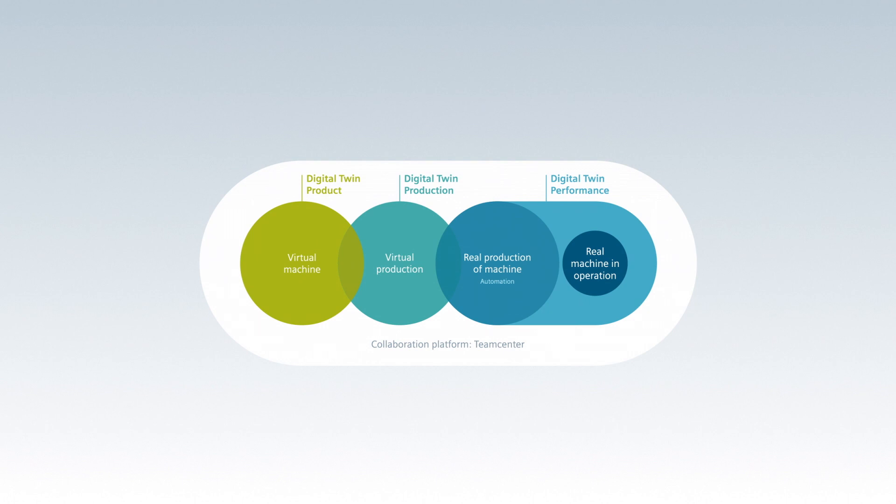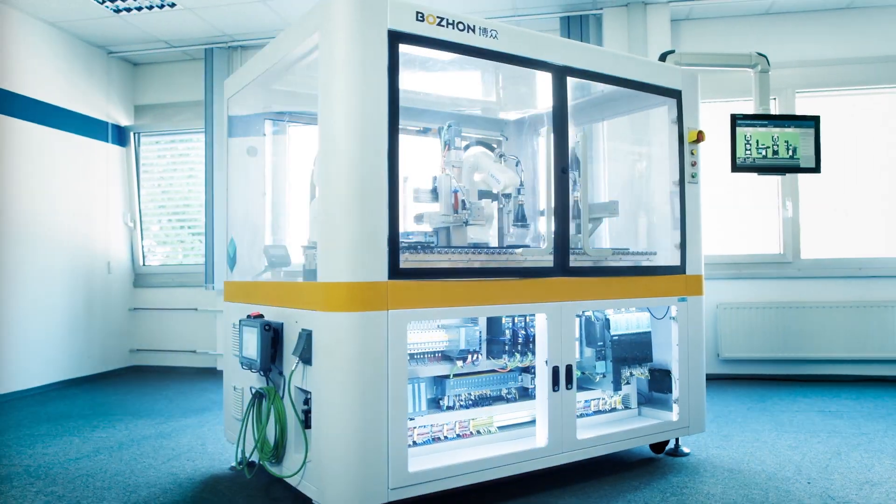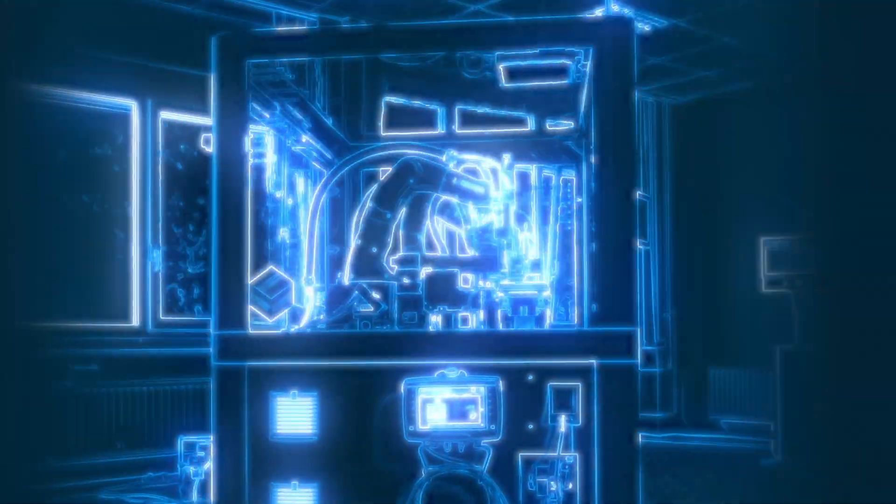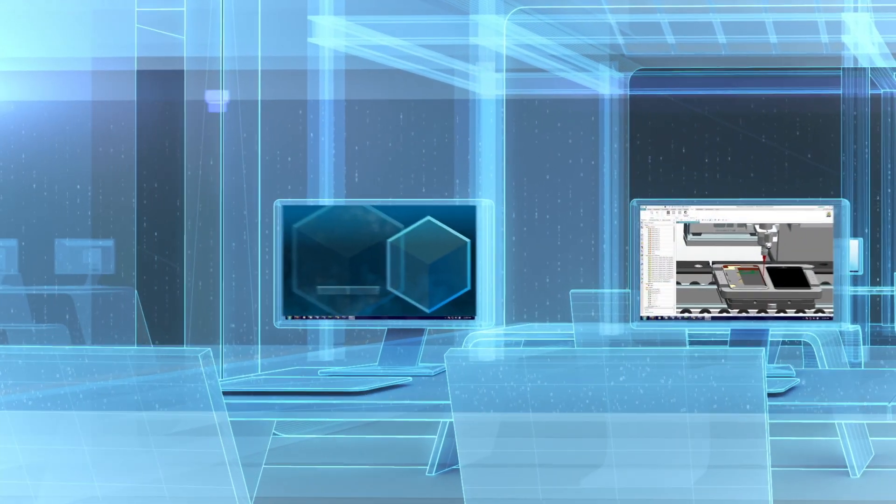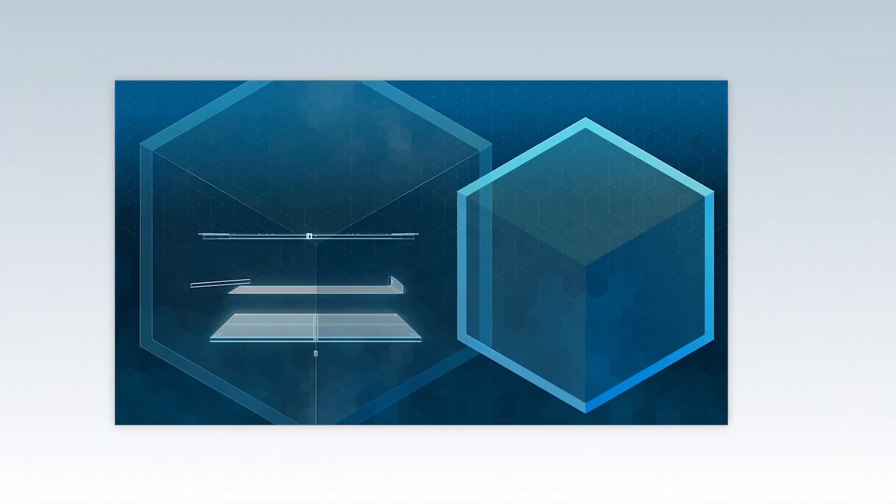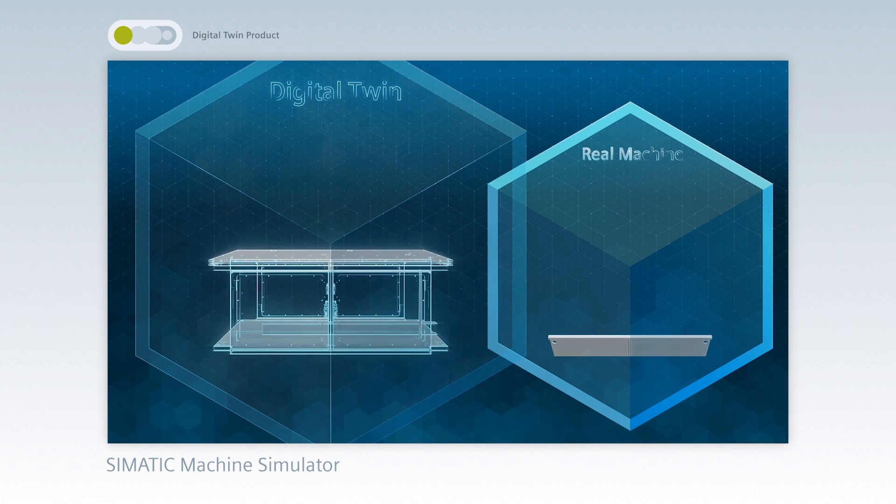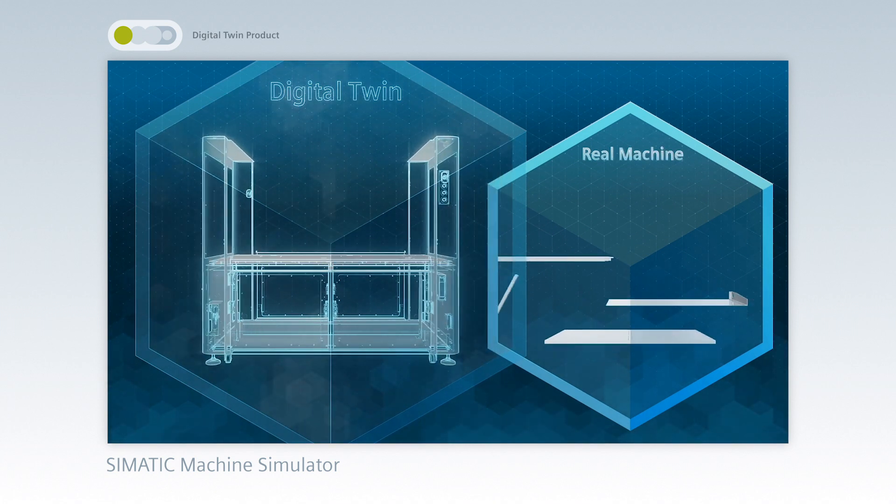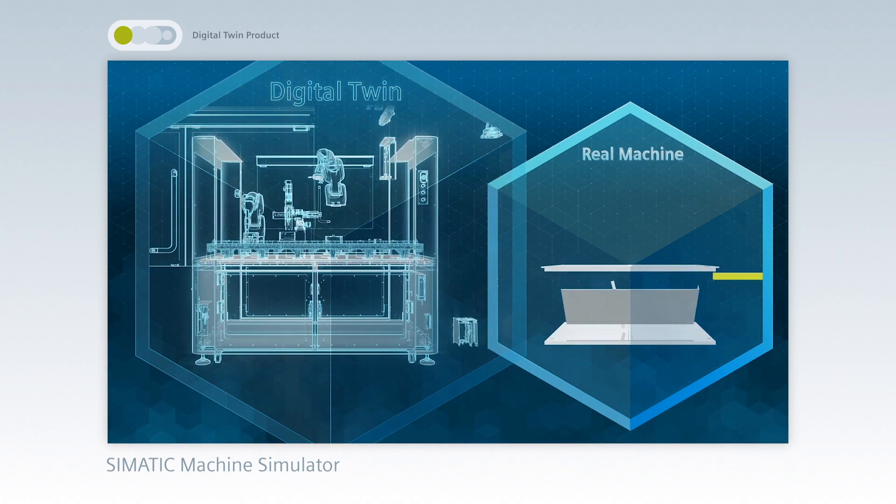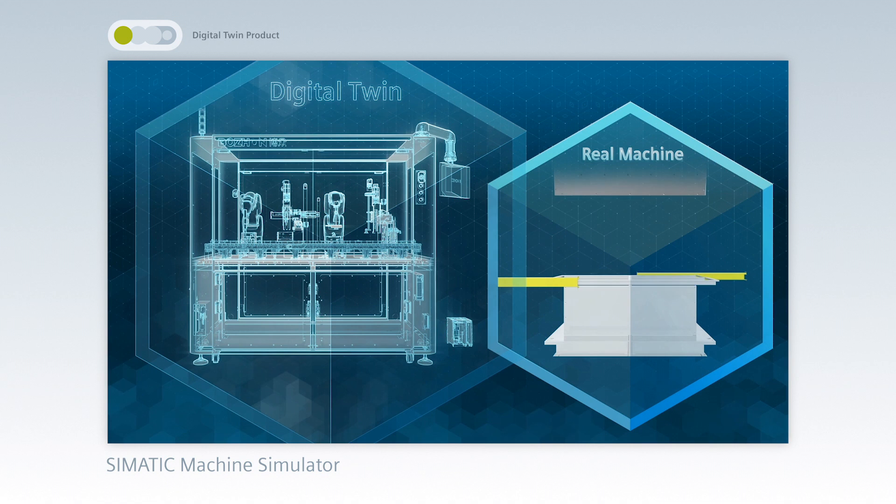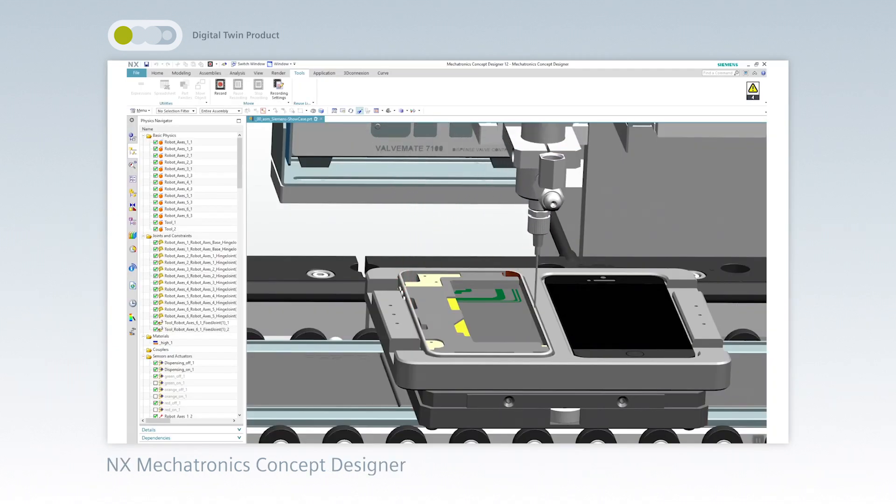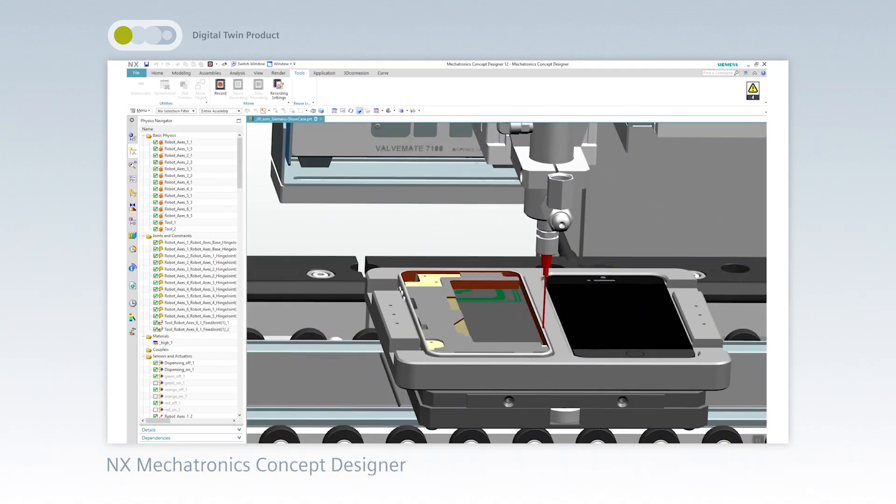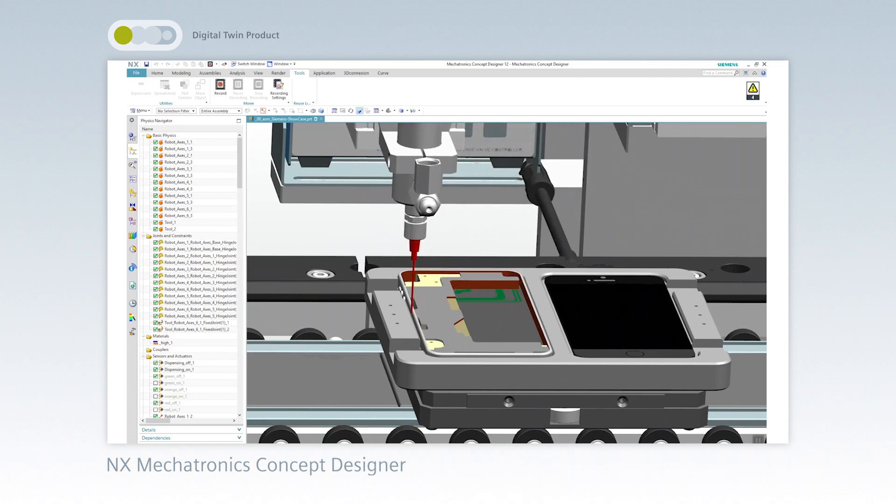The digital twin makes it possible to merge the real world with the virtual world. The product digital twin, the virtual machine, enables machine builders to handle the design, the simulation, and the validation of machines without generating physical prototypes.